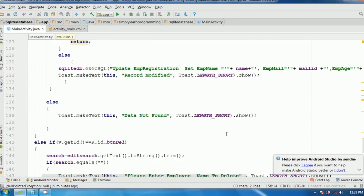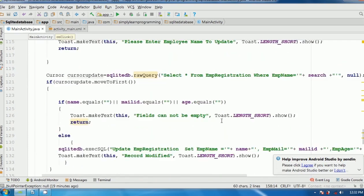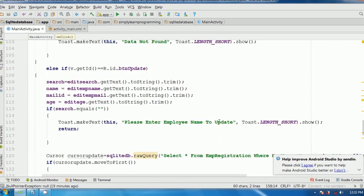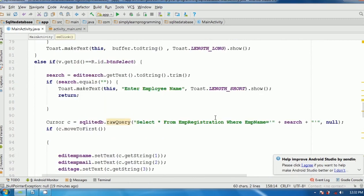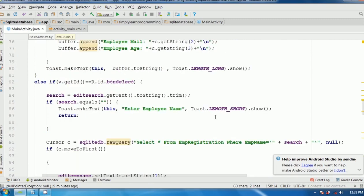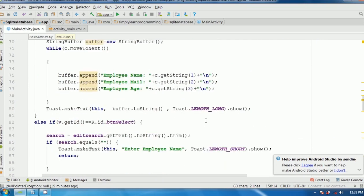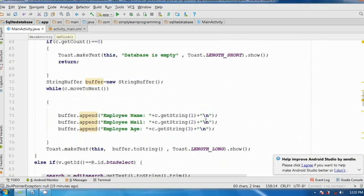This is a simple way to store, search, and modify data in SQLite database. There is another way using the SQLiteOpenHelper class, which we will learn in further videos. Now we run the app — the app is running.